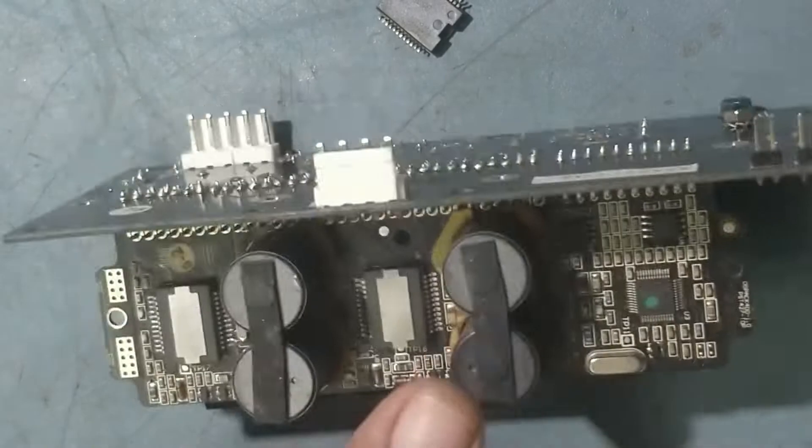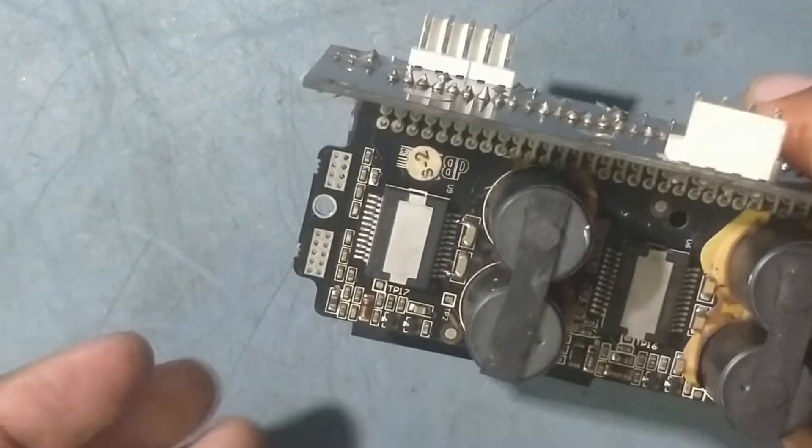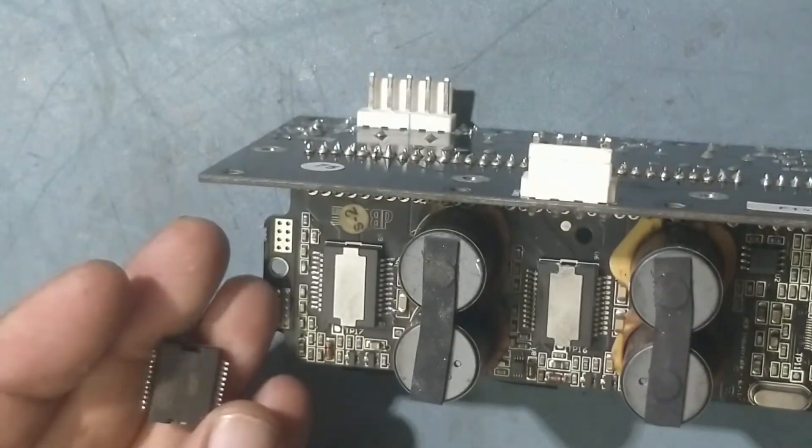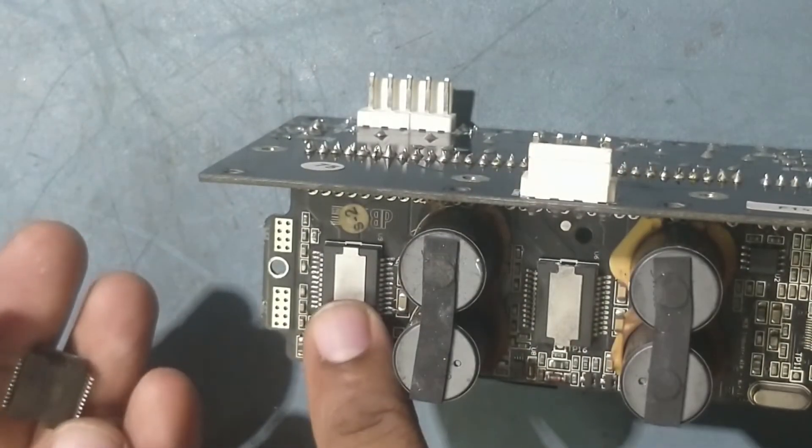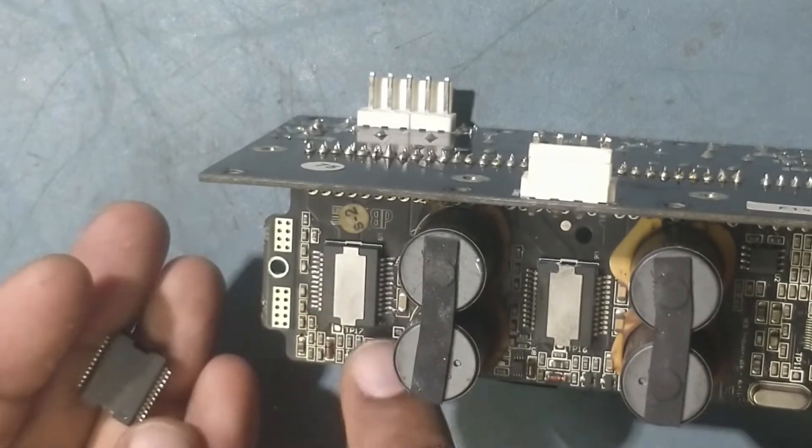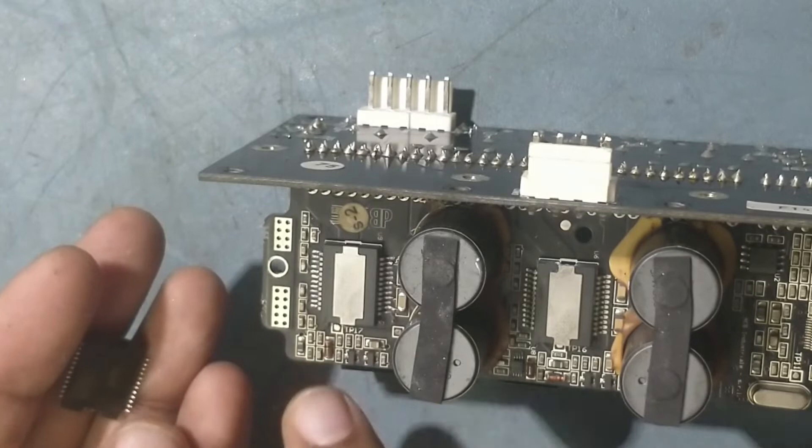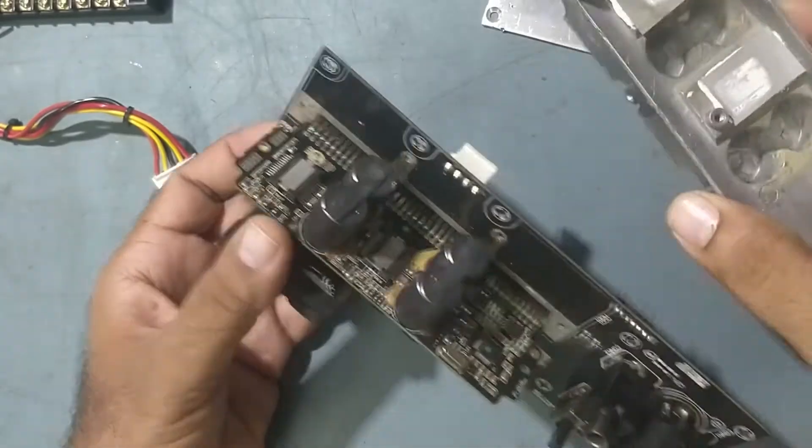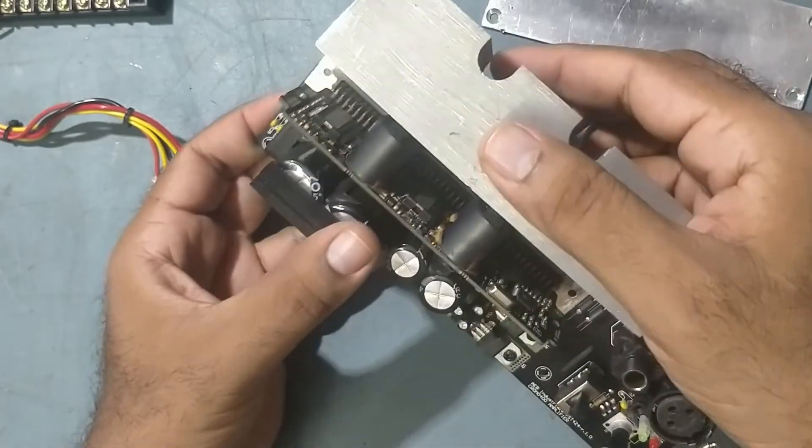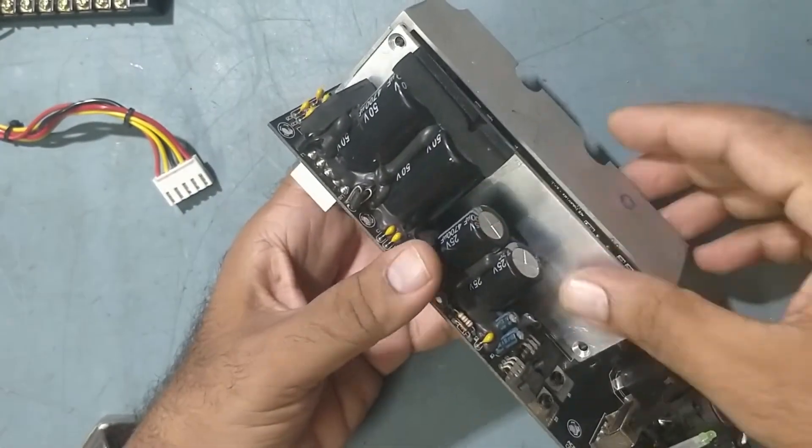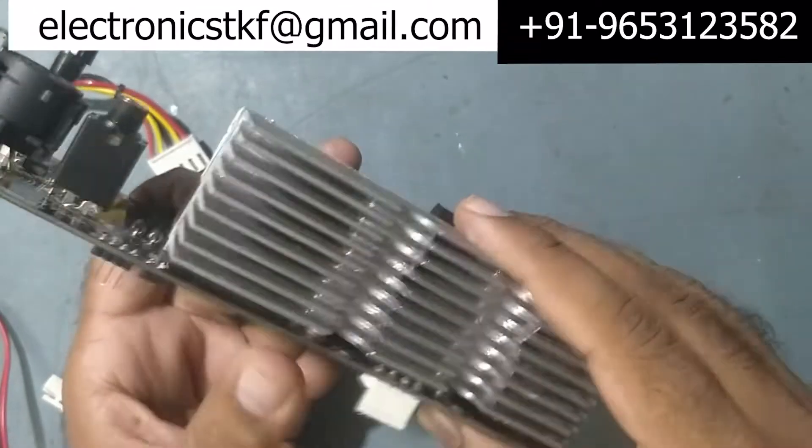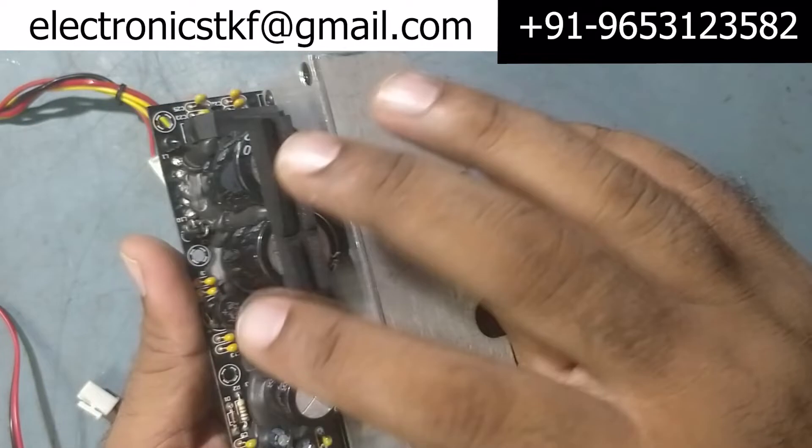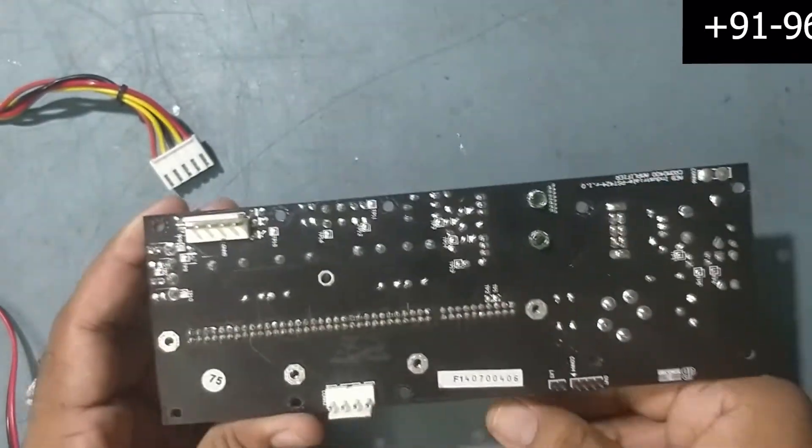Now we'll fix it back and check. This is mid IC, this is the highs IC. Whenever highs is not coming, replace this one. Whenever mid is not coming, replace this one. But before that, need to check everything before replacing the IC. Otherwise, if you replace the IC while some parts are faulty, then again the IC will blow off. So be careful. We'll fix it back, put the cover, everything. I have already fixed everything, so now it's time to check.